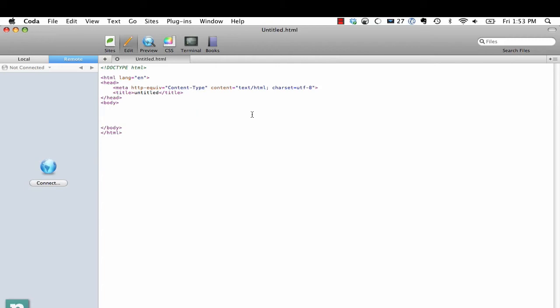So let's say you're working with the grid or something like that and you need to begin. We could do div.container but it's also have a class of container_12 or something like that. And then we're going to have div.header, and then maybe div.sidebar but it's also going to have a class of grid_3.